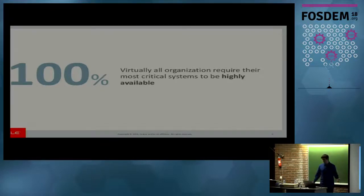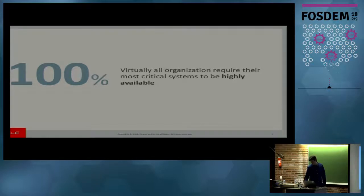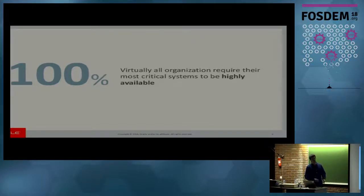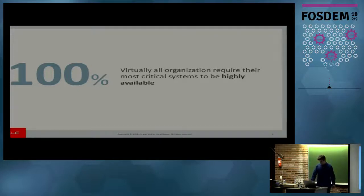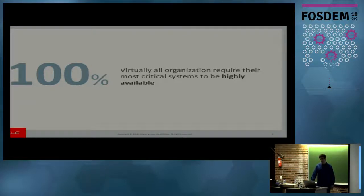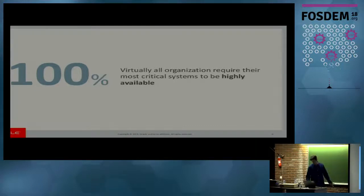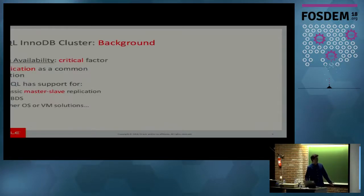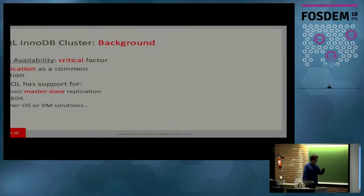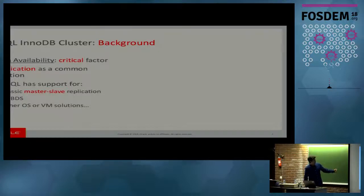It's a known fact that pretty much all organizations require their most critical systems to be highly available. Most specifically, data. They cannot afford to have data loss or data not available. So, high availability is critical. And how do you achieve it? If I ask around, pretty much all of you will say that is replication. That's absolutely correct. High availability, critical factor, replication, common solution.